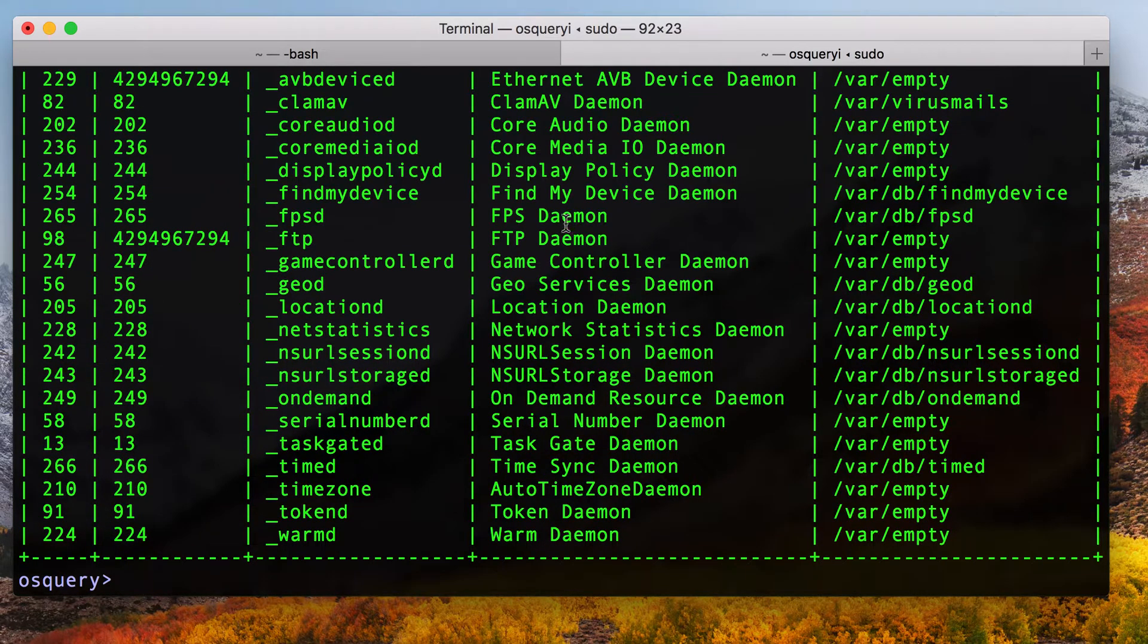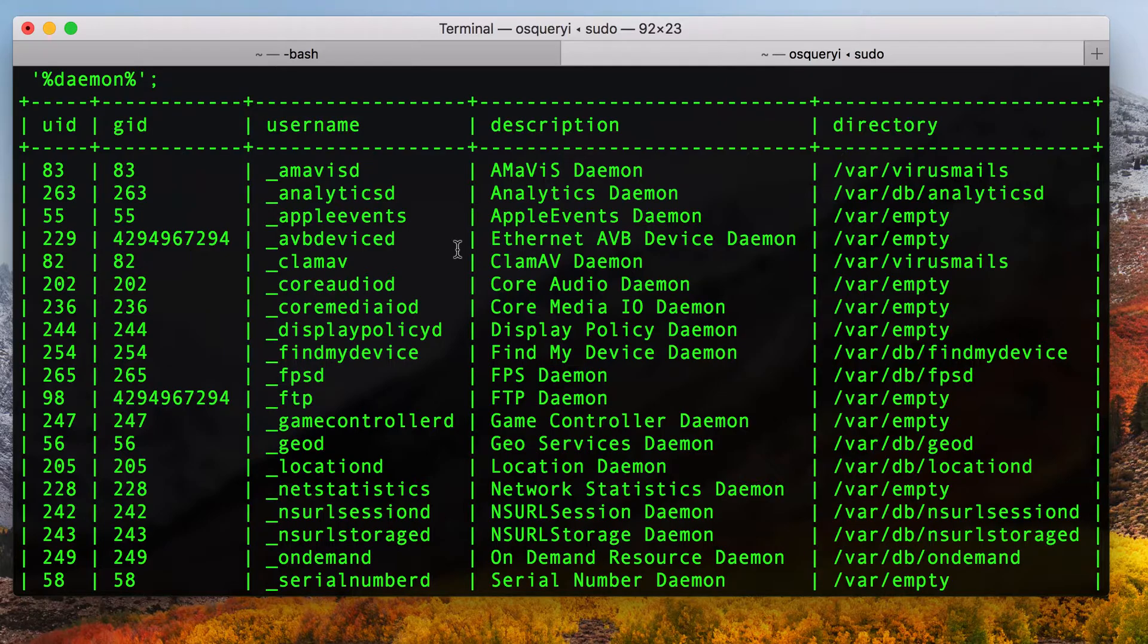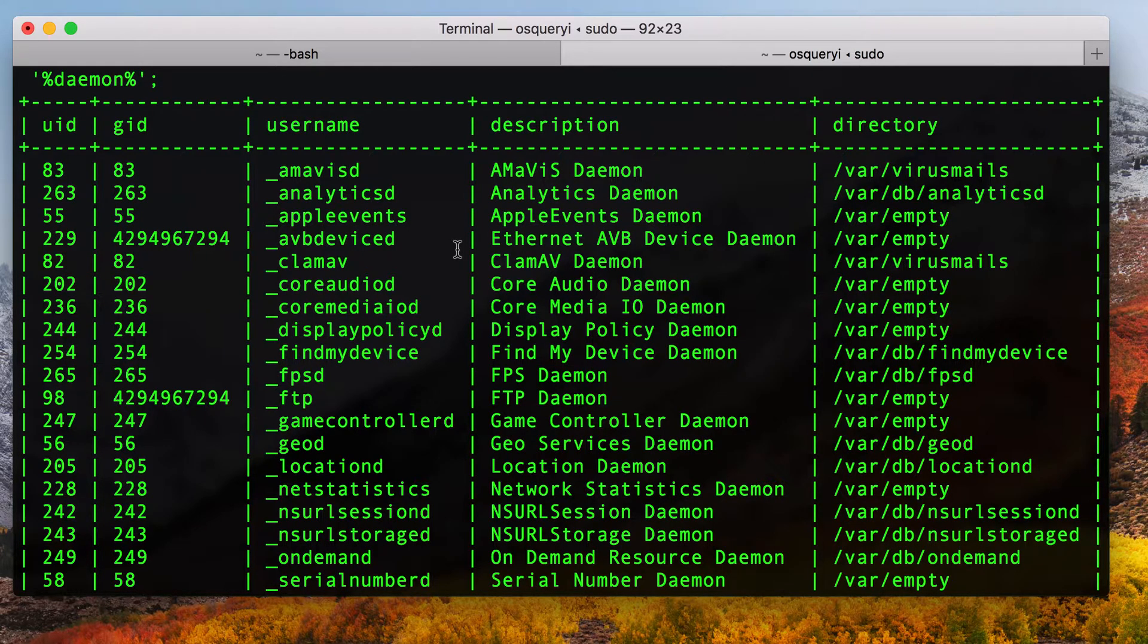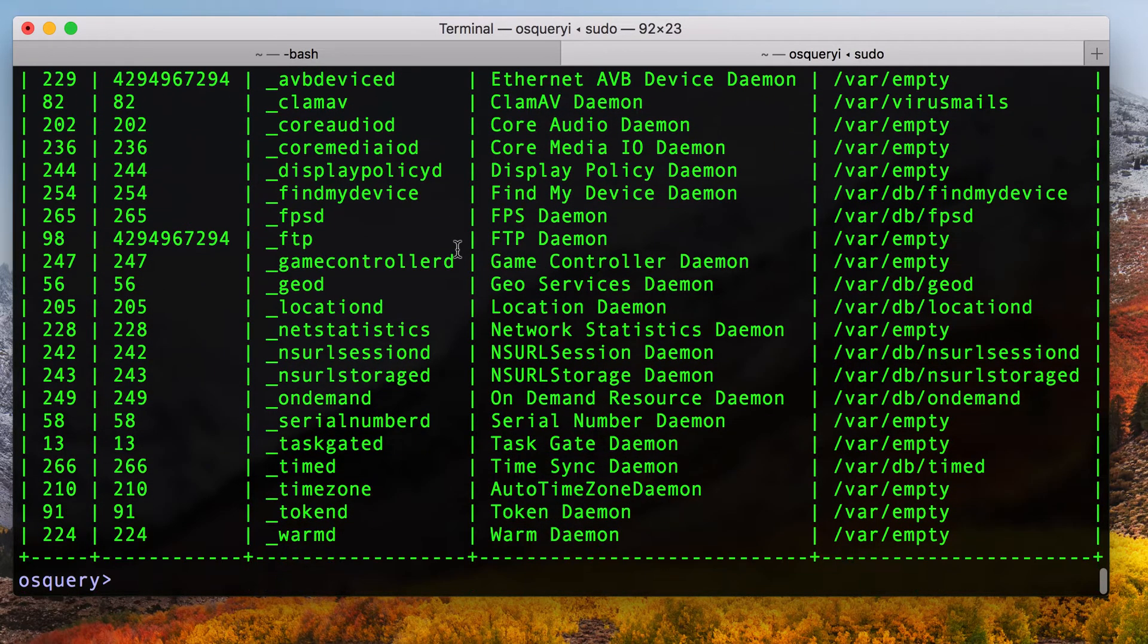And hey, look, I have an example of all of the description daemon. And so we're not trying to do anything forensically sound here. We just want to look at the stuff that Apple has labeled a daemon or service account. And we have a listing of all those accounts now.